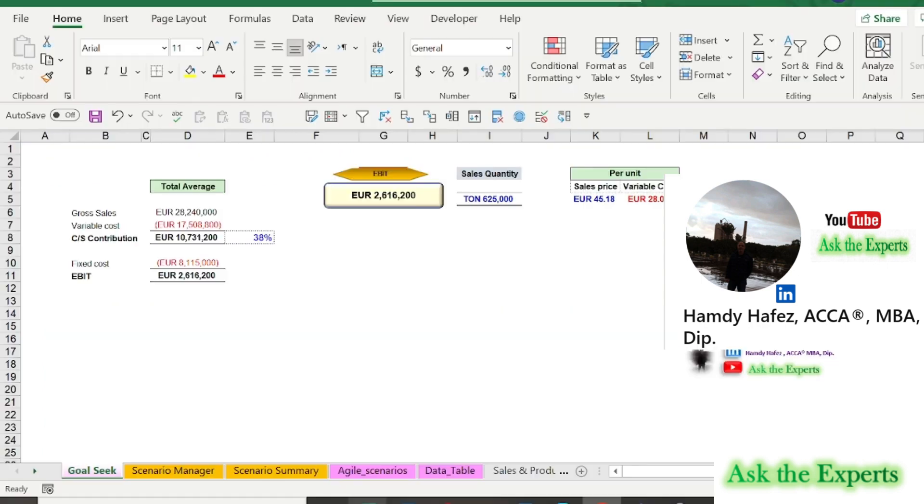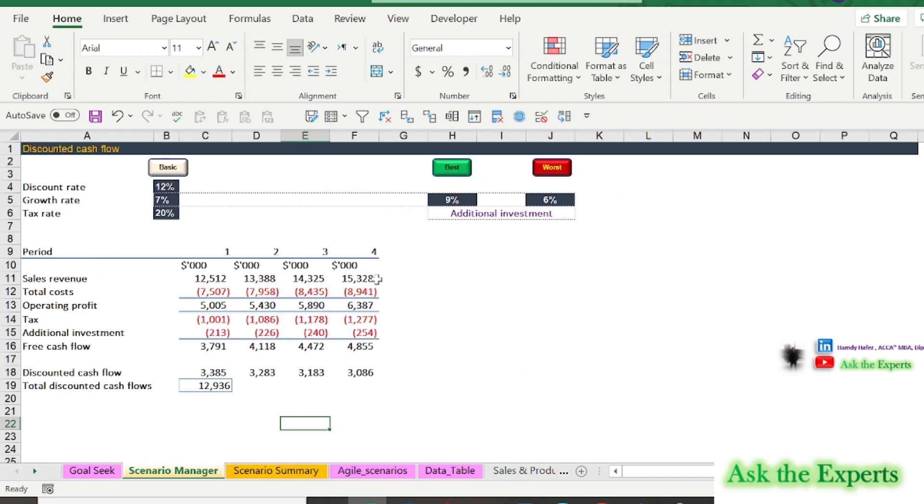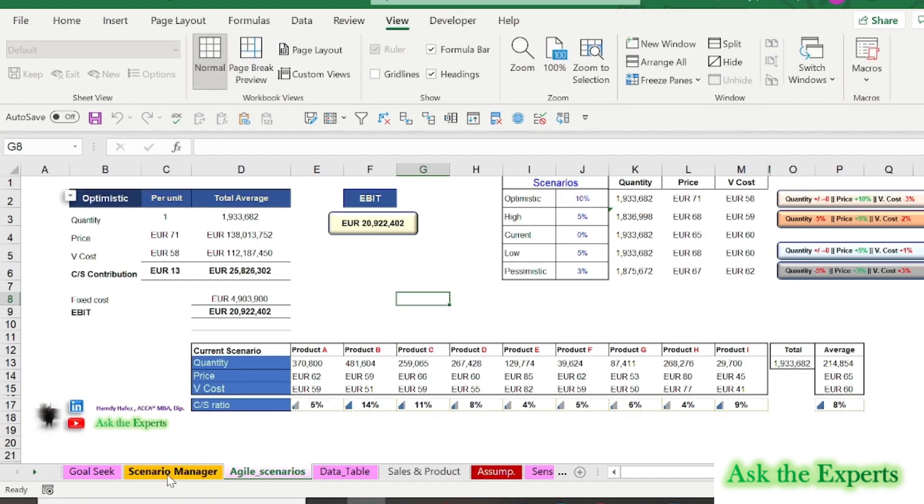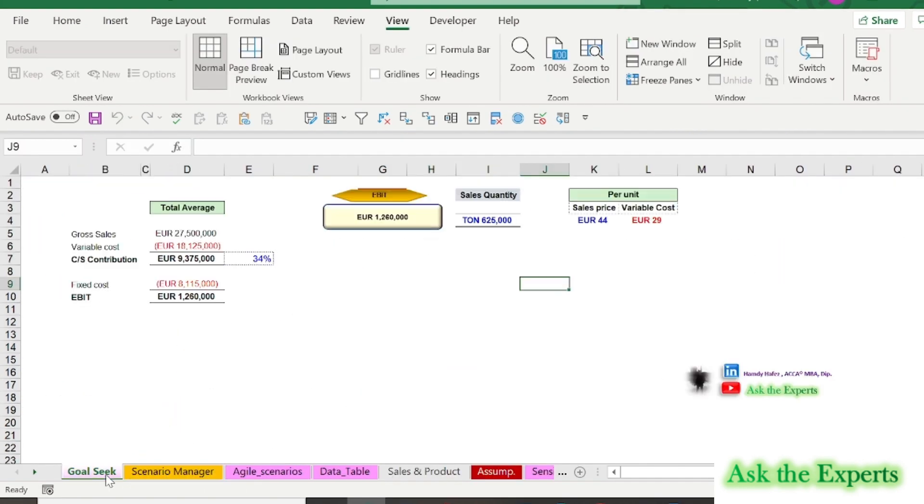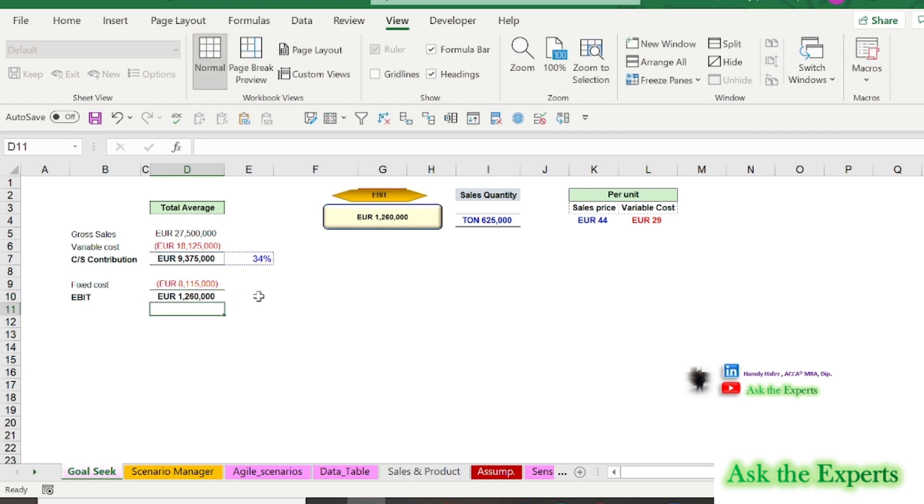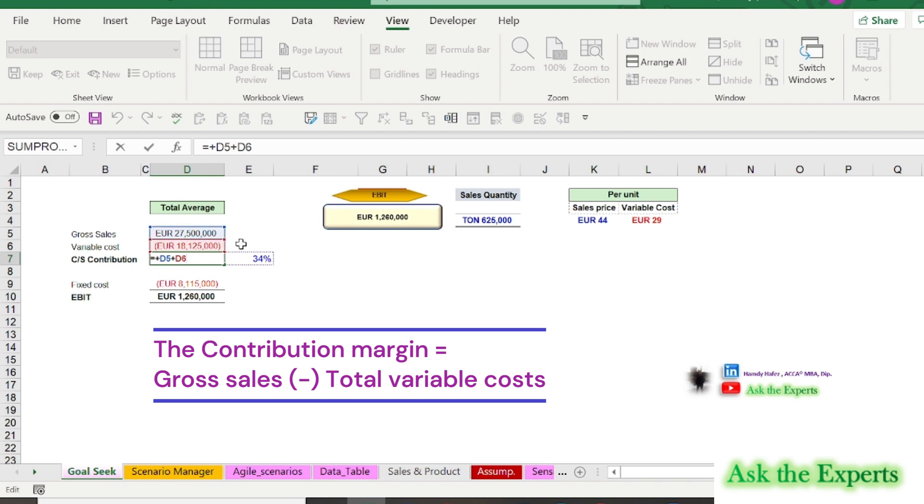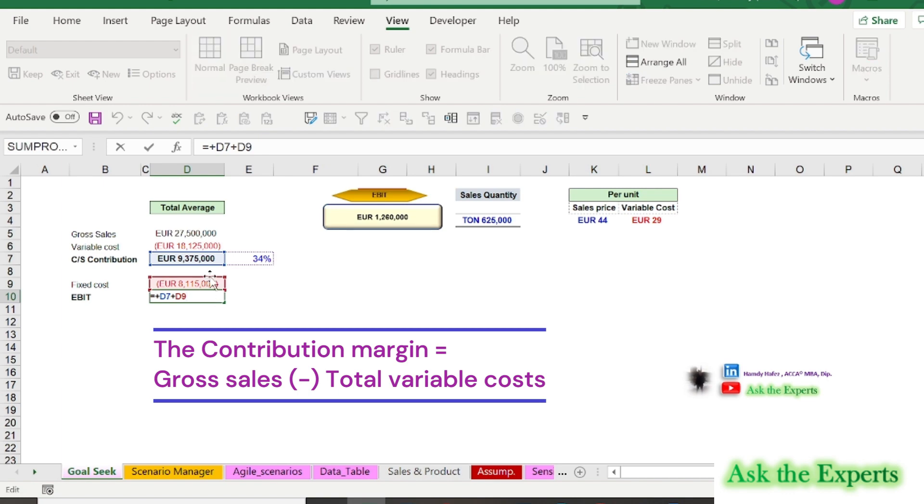Now let's discuss how to apply this scenario modeling in practice. Let us start with the goal seek function. In this example, the current EBIT (Earnings Before Interest and Tax) is €1,260,000, and our company is seeking a future EBIT of €2,000,000 by increasing the sales price only. As you see in cell D7, the contribution margin equals the gross sales minus the total variable costs, and the EBIT equals the contribution minus total fixed costs.